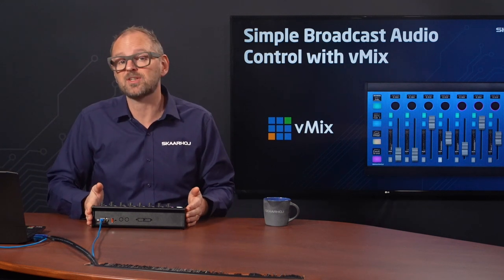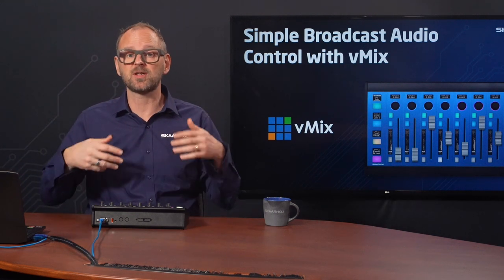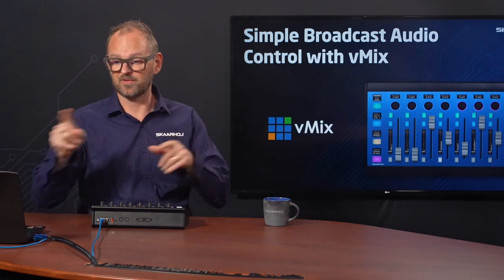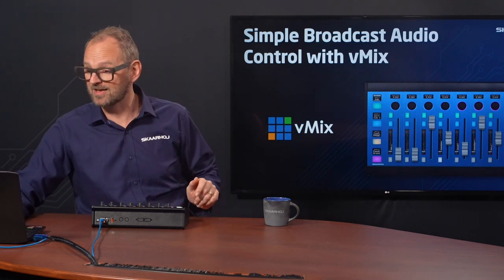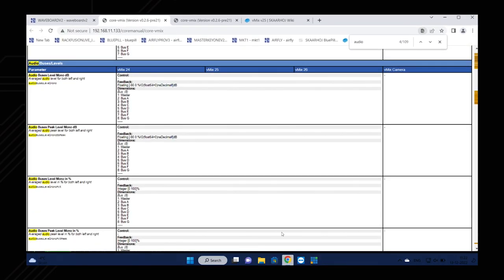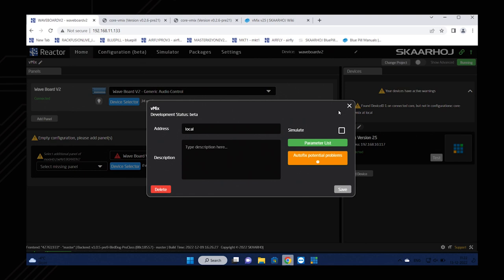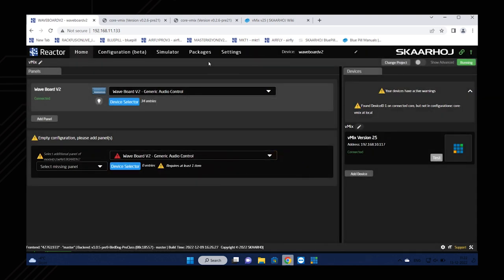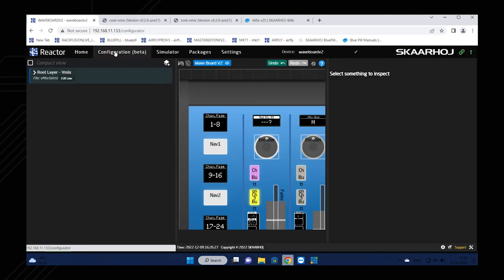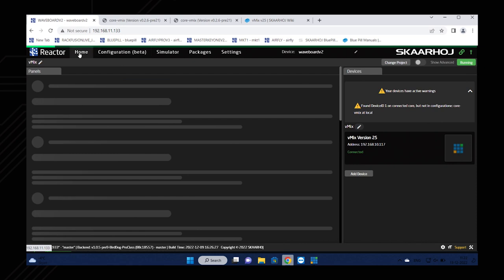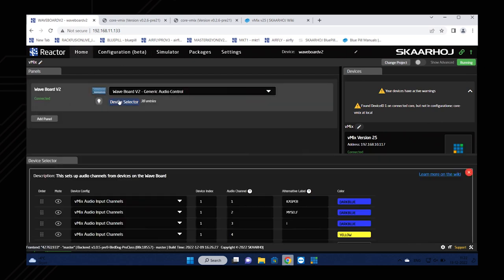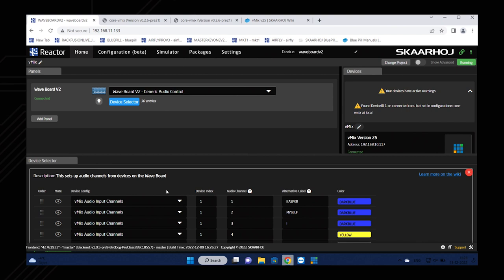And there we have audio buses. Now what you are looking for is a so-called dimension, which is like a parameter for the parameter. Master is number one, bus A up to bus G has the numbers two up to eight. This is evident from this list. By the way, the parameter list is your complete overview of everything inside of vMix that we have integrated support for in Reactor. It is not the same as this will be a part of your configuration. It just means that if you go into configuring yourself by using the configuration tab inside of Reactor, you can take advantage of any of these.